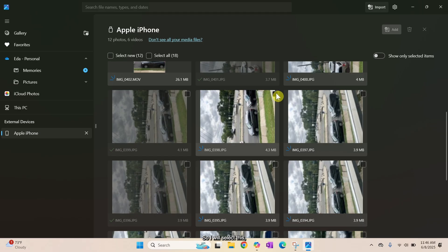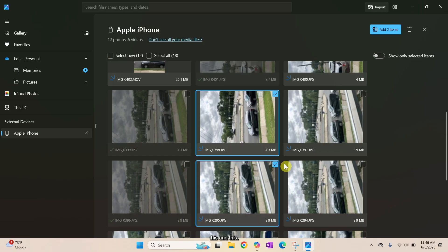So I will select this, this, and this. Then I will click Add item.